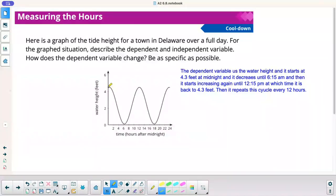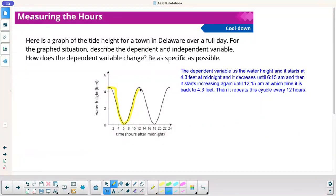Here's a full cycle of the graph right there, and then it repeats again — keeps going on and on. The tide goes out, the tide comes in, so the height of the water level is constantly changing.